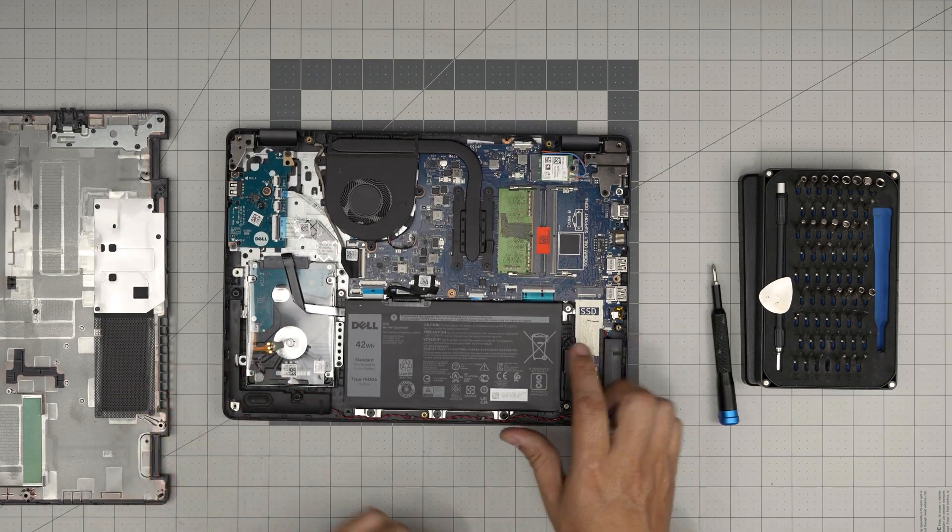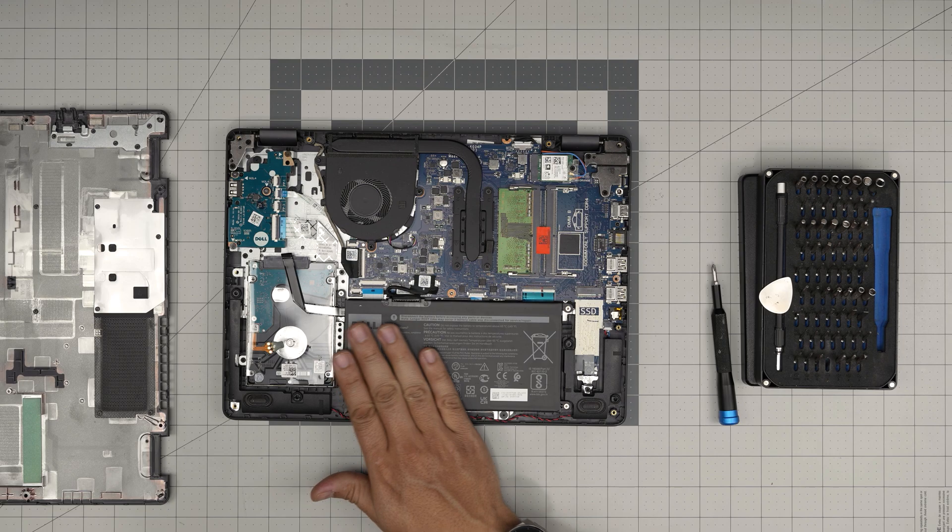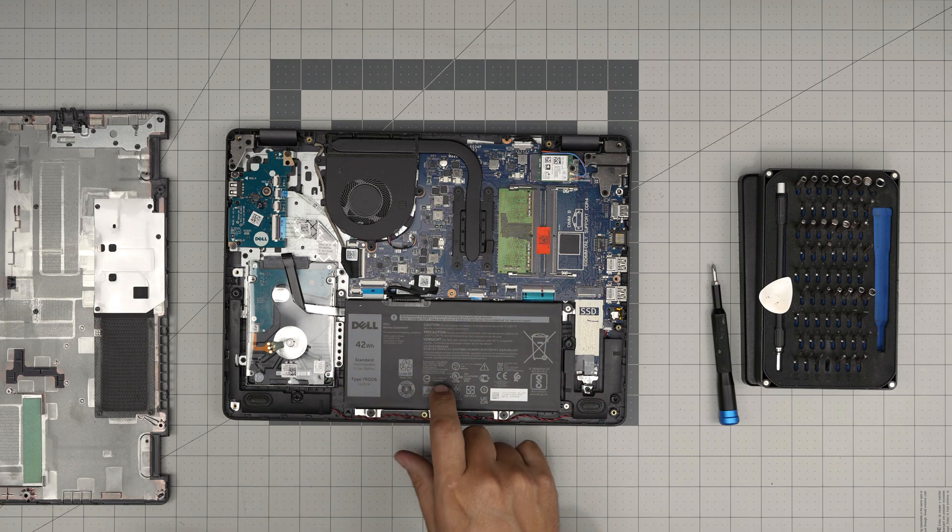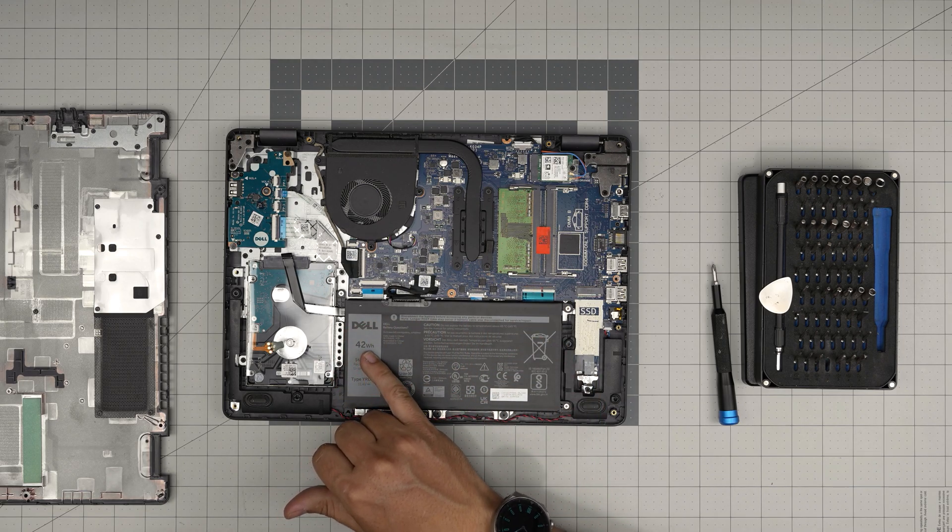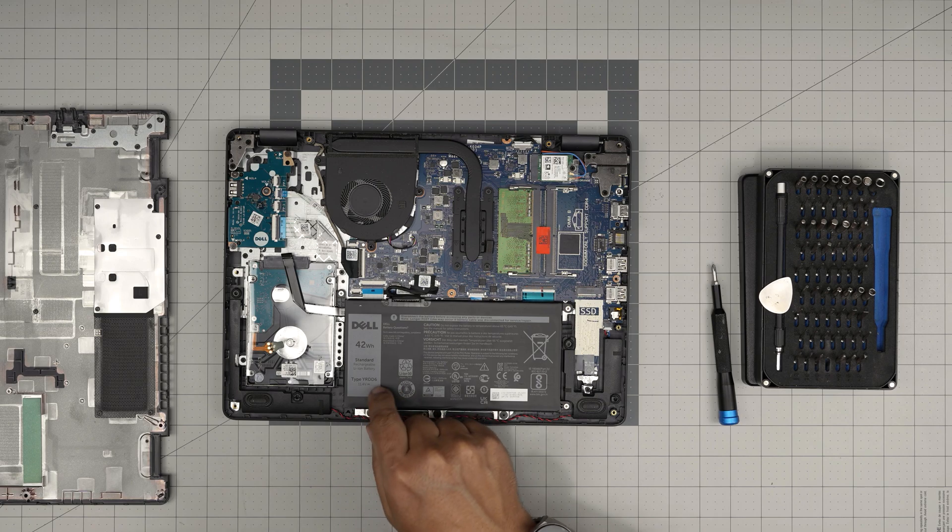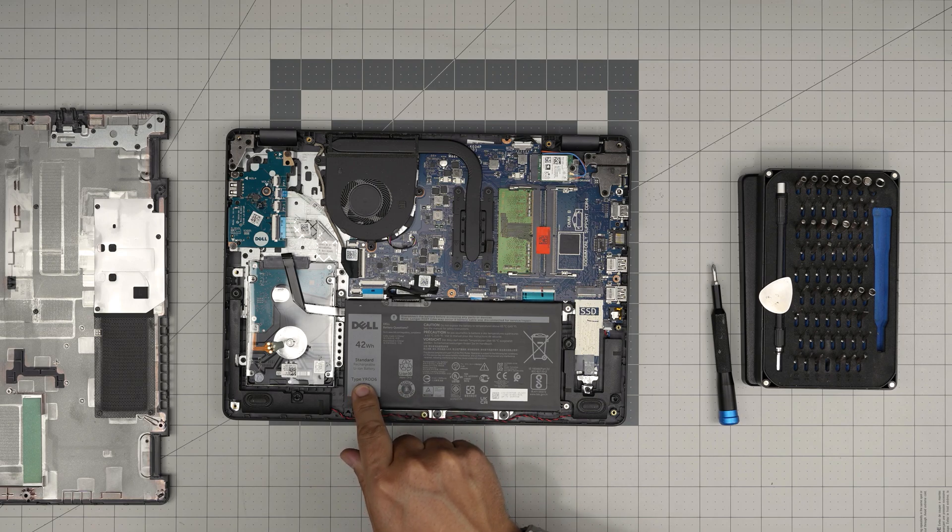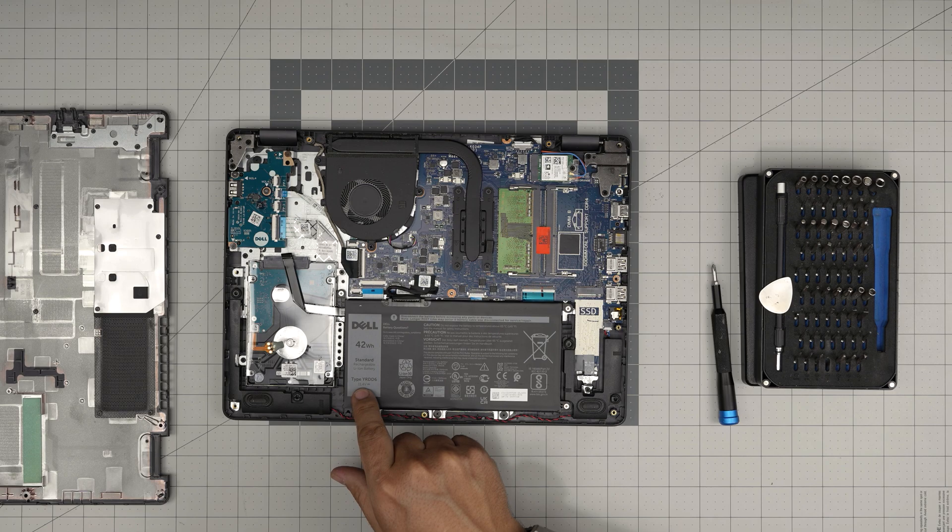The battery is right in front of the laptop on the front, right under the trackpad. This is a 42 watt hour battery. The model is a YRDD6, 11.4 volt.